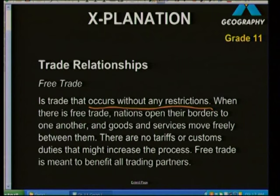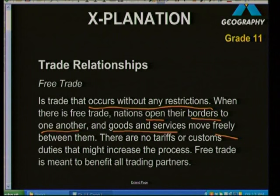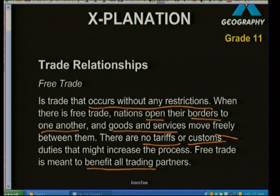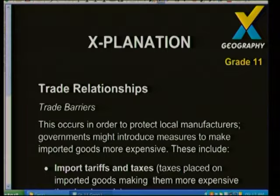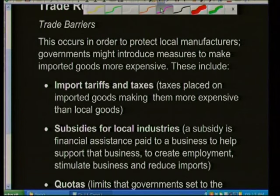Under free trade, nations open their borders to one another, and goods and services move freely between countries. There are no tariffs or customs that might increase the price of products. Free trade is meant to benefit all trading partners and is the majority of trade that takes place today — the key point is it happens without any restrictions.